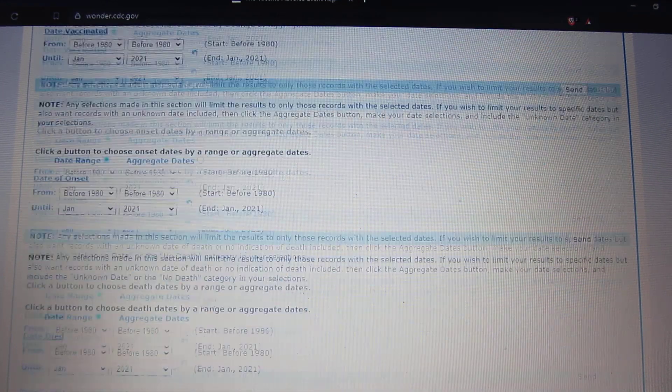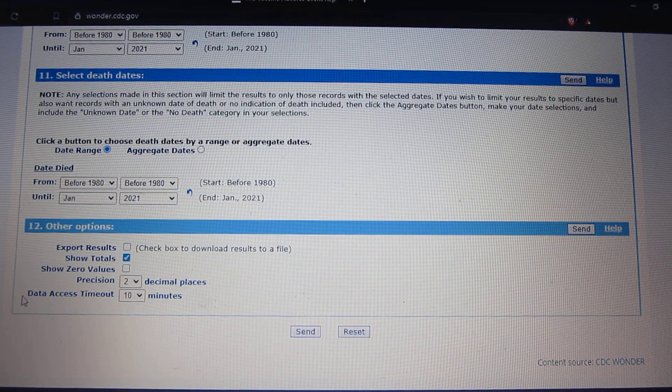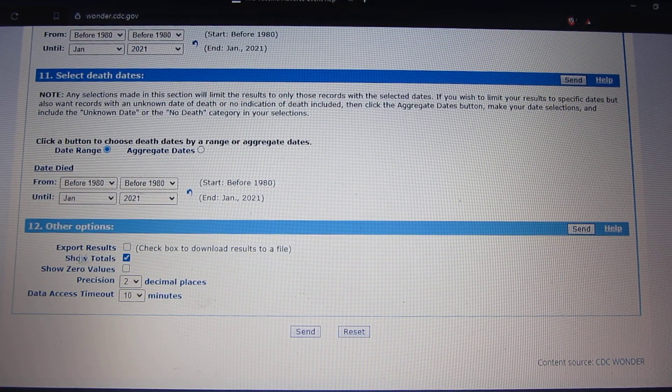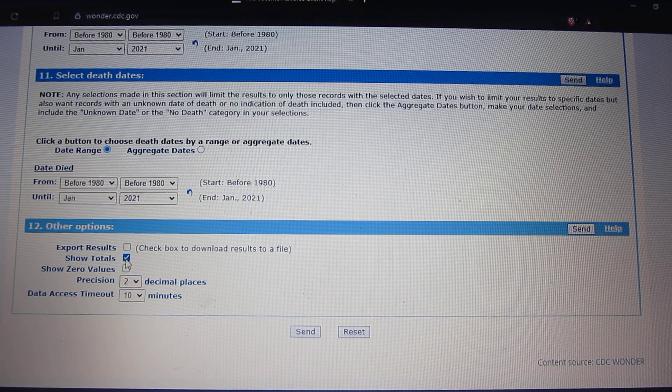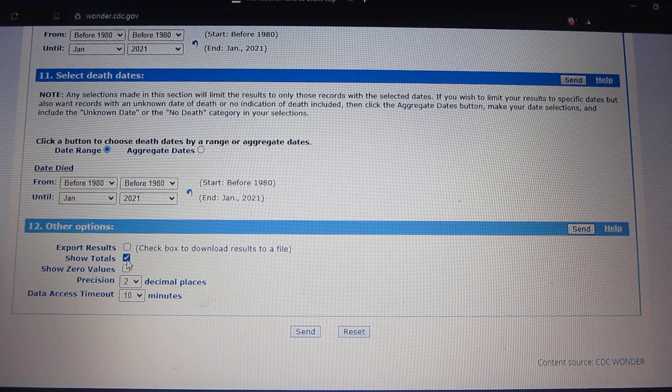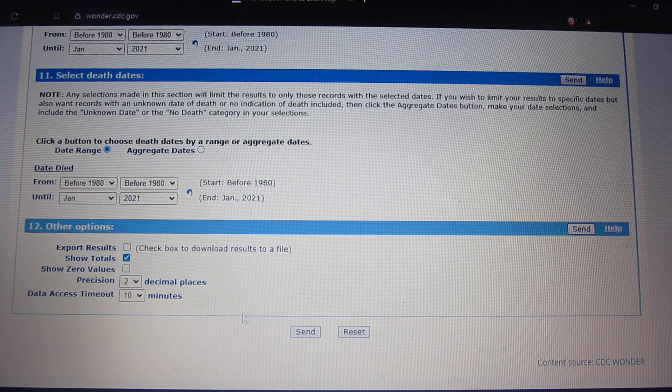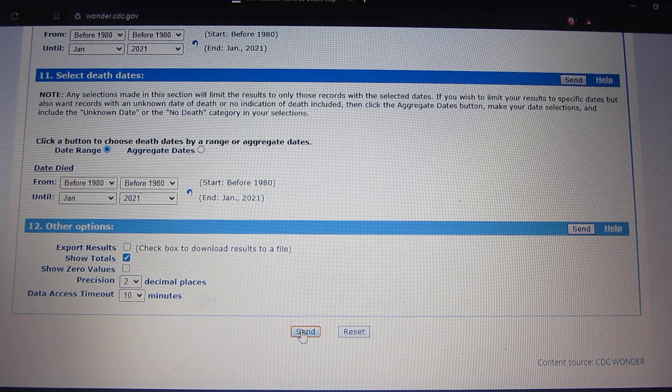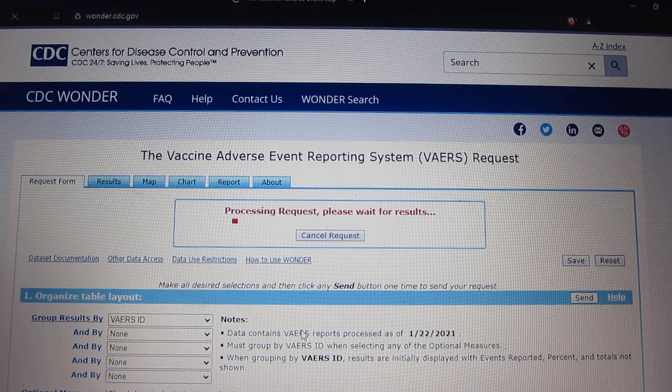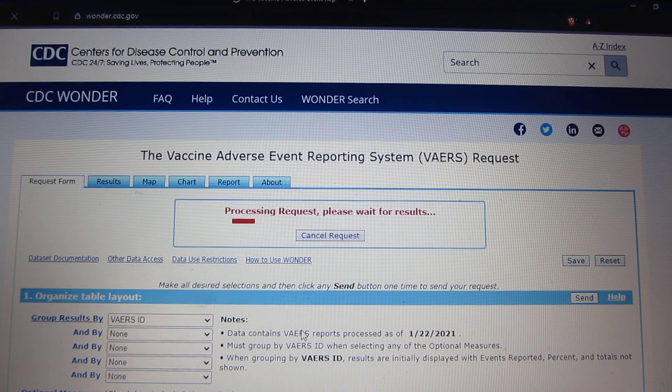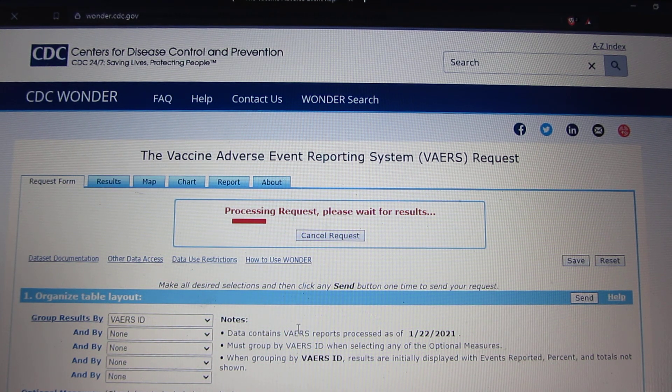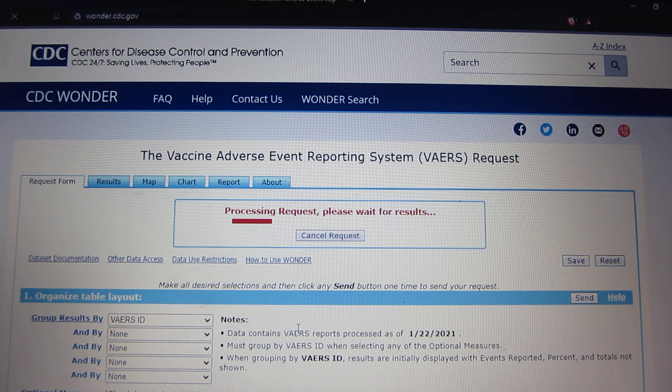Scroll down, everything else is done for you. Total, press that, show total, press send. It's processing our request.